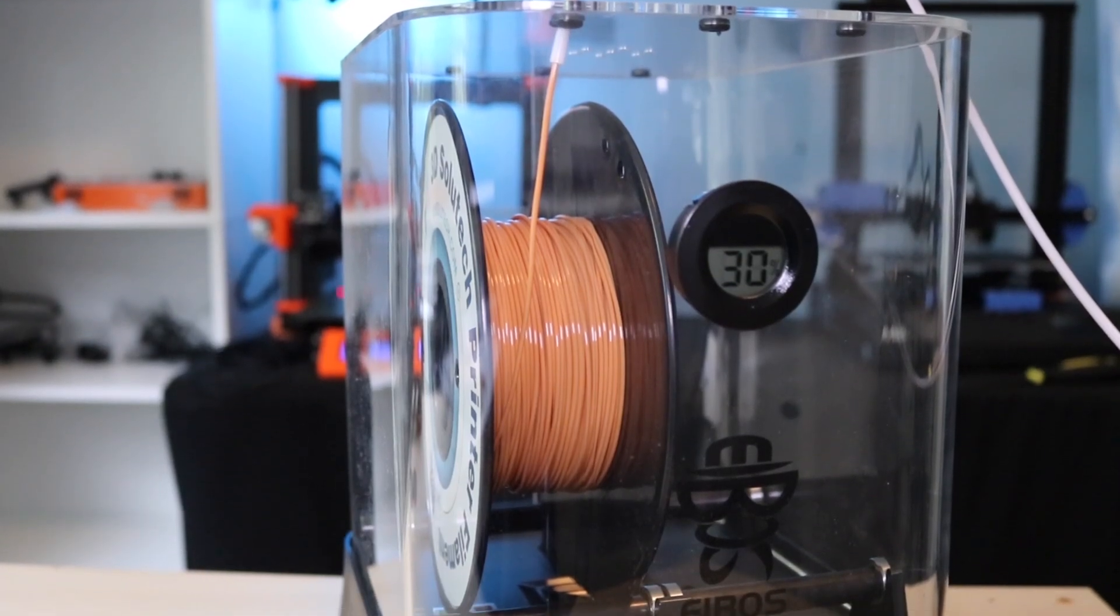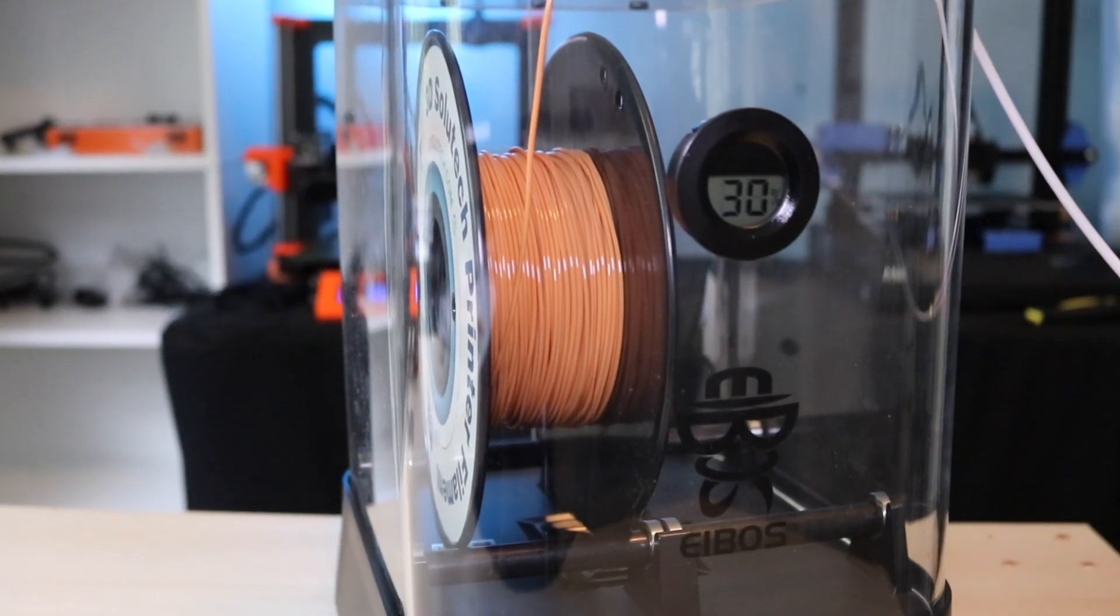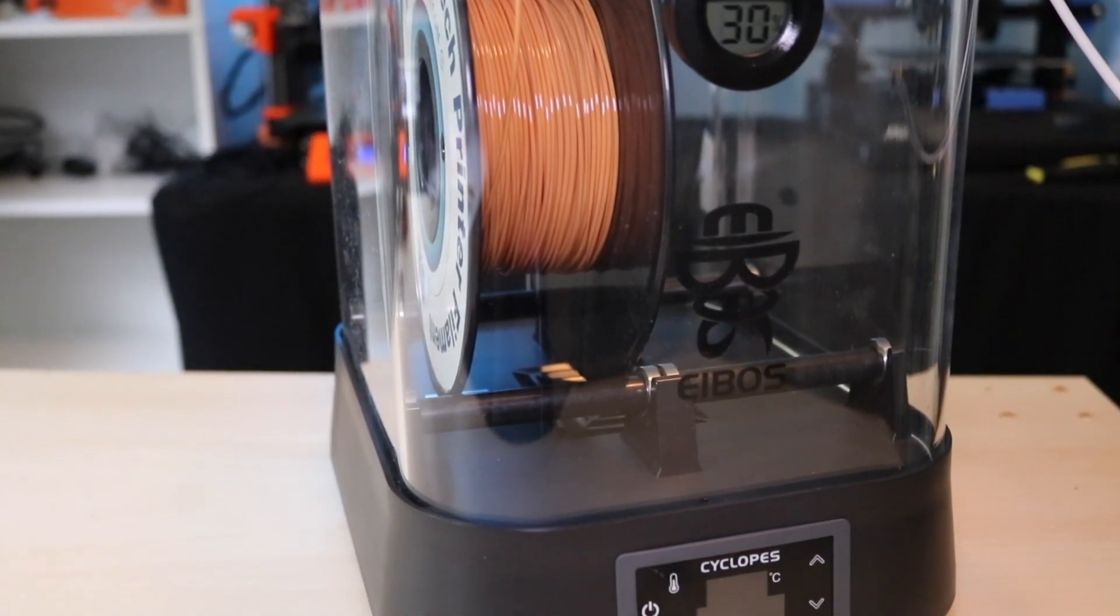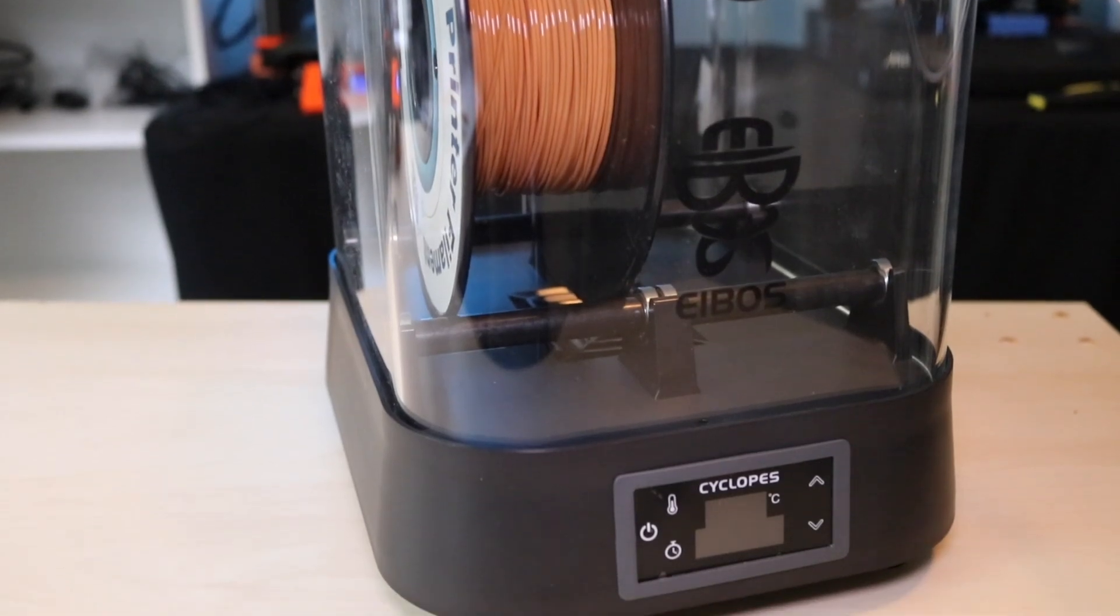How's it going 3D printers? Andrew Sink here, and in this video we're going to be talking about the Cyclopes by iBos.